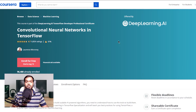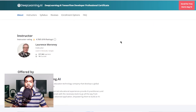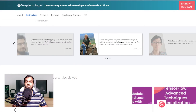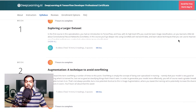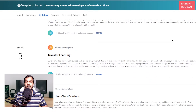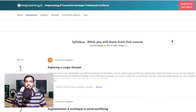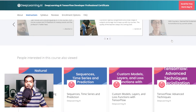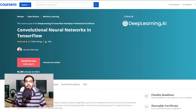The next on the list is the Convolutional Neural Networks in TensorFlow course, also present on Coursera. You can opt into this course after completing the Introduction to TensorFlow for AI, ML and Deep Learning course. This is a 26-hour long course. Post completion, you will understand the tools required to build an AI-powered algorithm and the best practices for using TensorFlow.